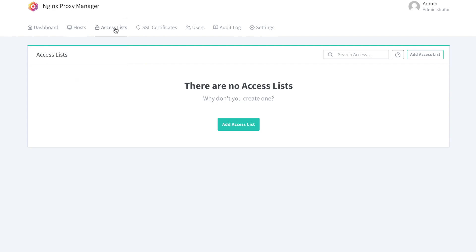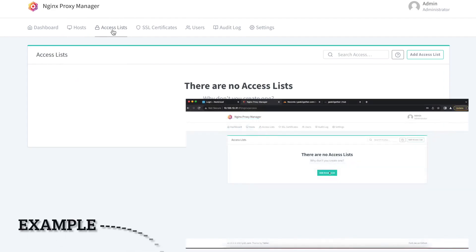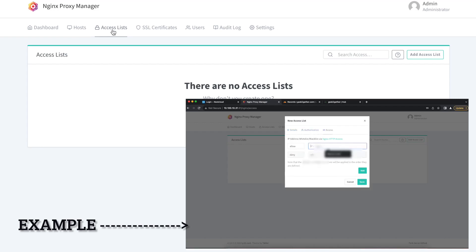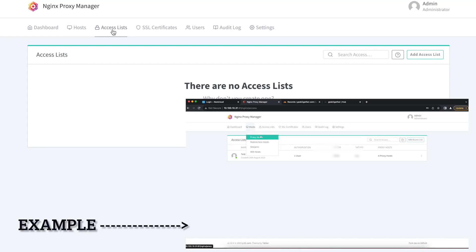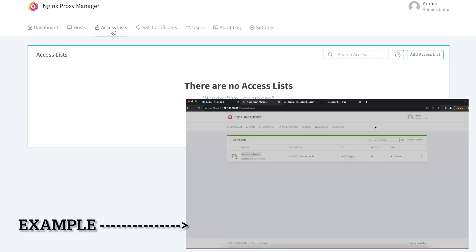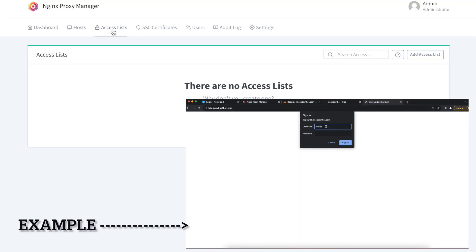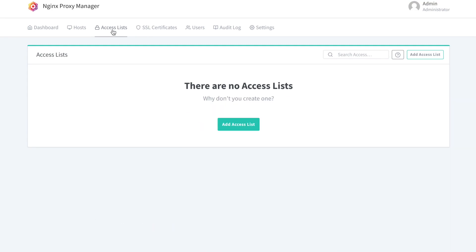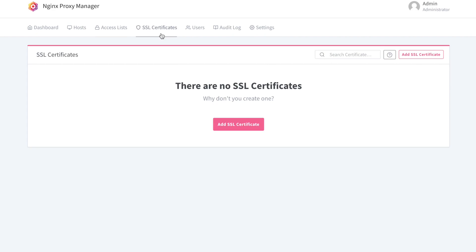Access lists in Nginx Proxy Manager provide a blacklist or whitelist of specific client IP addresses along with basic HTTP proxy authentication. You can block every IP address from accessing a specific domain, or require password authentication using the basic HTTP authentication module. You can also use free Let's Encrypt SSL certificates with your domain — no payment required, and it works straight out of the box.